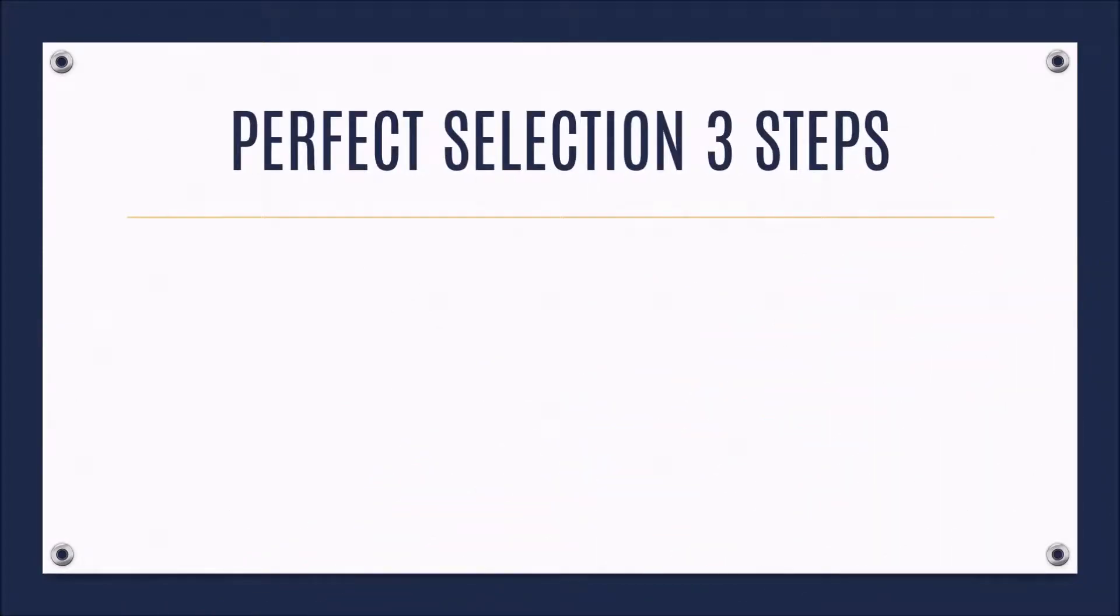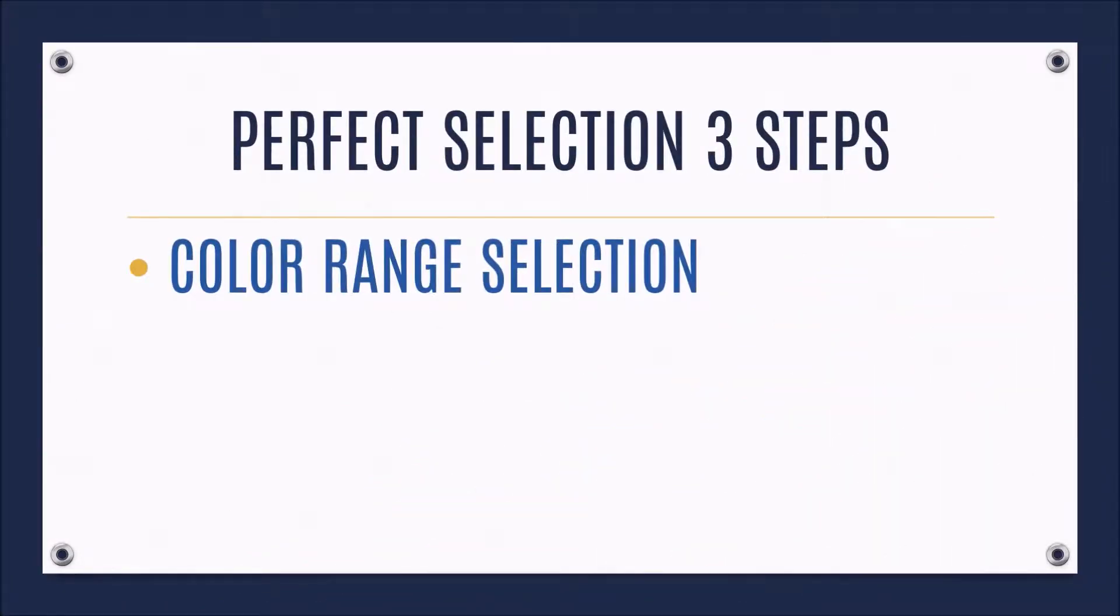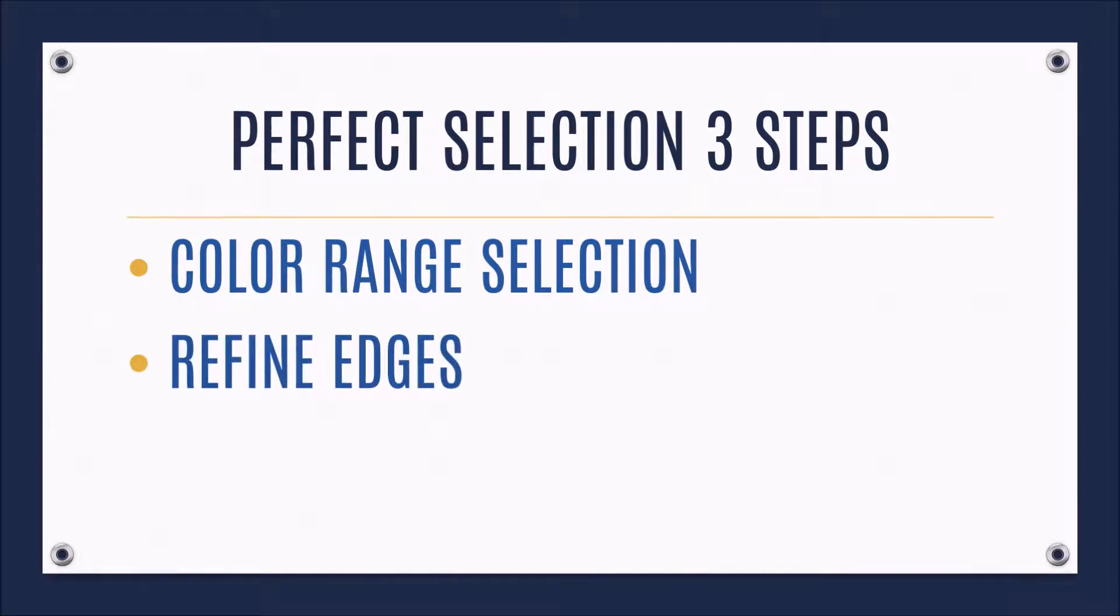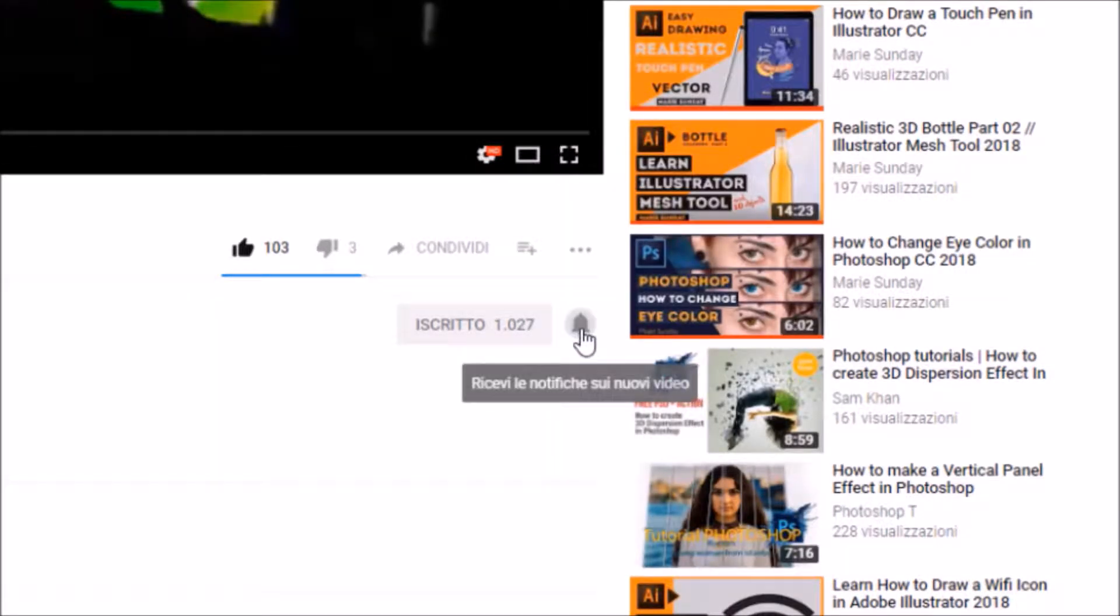Here are three steps to make a perfect selection. Using color range selection, then refining the edges and working with the final results. Before we get started, don't forget to hit subscribe and turn on your notifications.